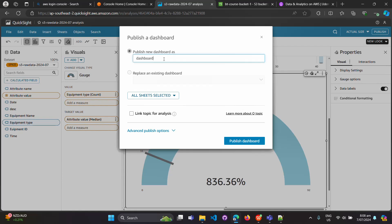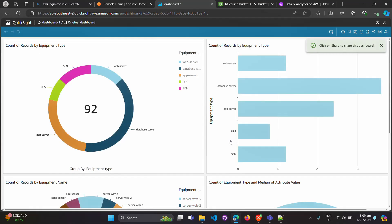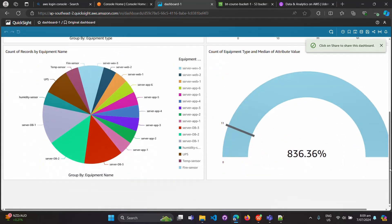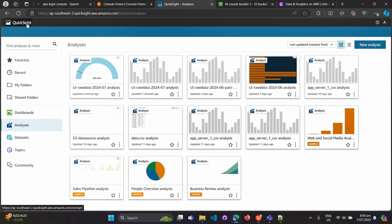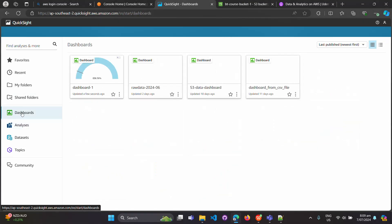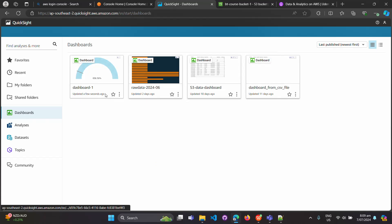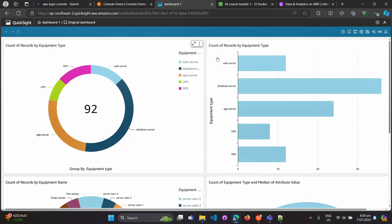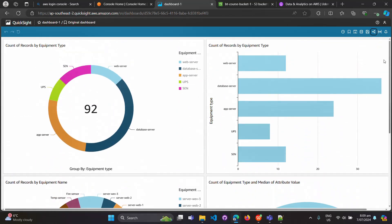Let's publish the dashboard. Give it a name — 'Dashboard 1' — and click 'Publish Dashboard.' Your dashboard is ready. Go to the QuickSight home page, click on Dashboards, and you'll see the dashboard we created today. You can share it from here using the 'Share Dashboard' option. This is a basic QuickSight dashboard connecting to S3 data and displaying the visuals.